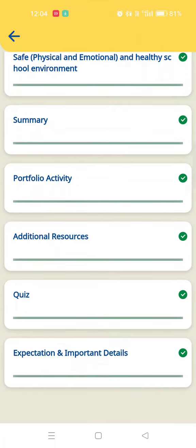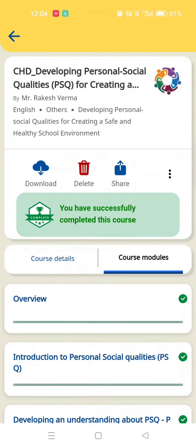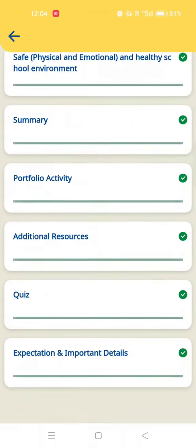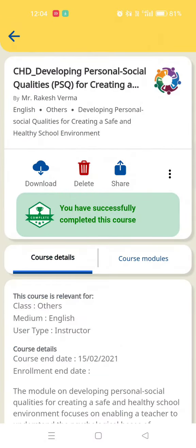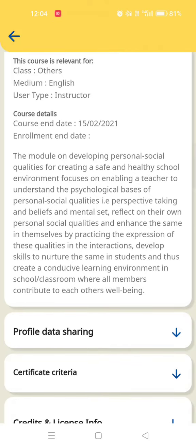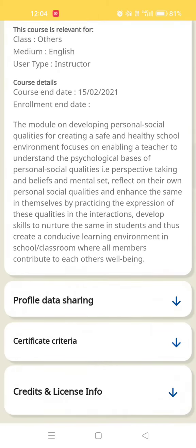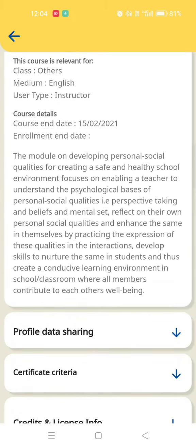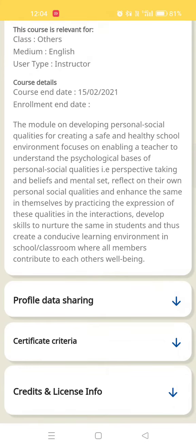We have the course modules and course details. We can see the profile data sharing, certificate criteria, credits and license information. We can see the profile data sharing.